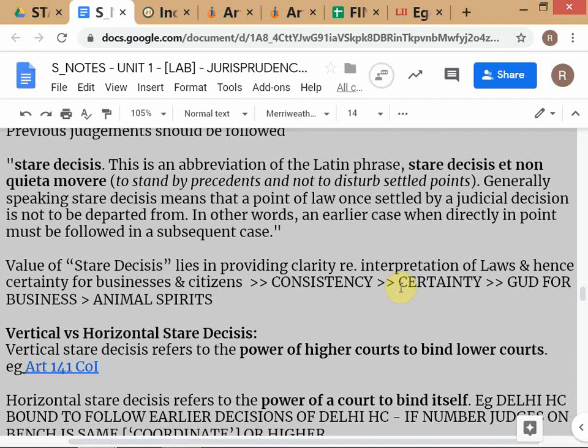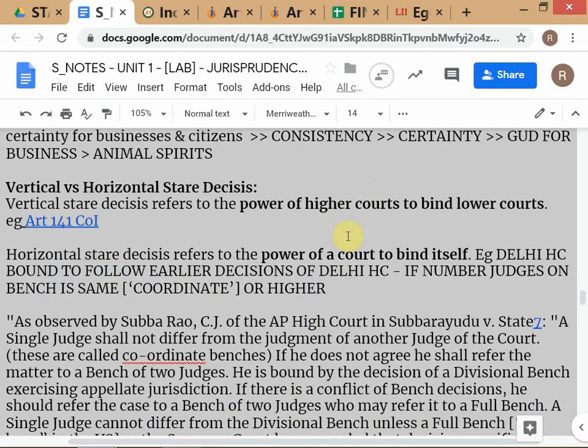Trump's administration cut infrastructure regulations dramatically — permit times for building a highway went from about 12 years down to two years. Removing the regulatory burden on businesses automatically increases business confidence. This is also a lesson for India, where over-regulation dampens business activity. The connection is clear: stare decisis fosters consistency and certainty, which is very good for business.